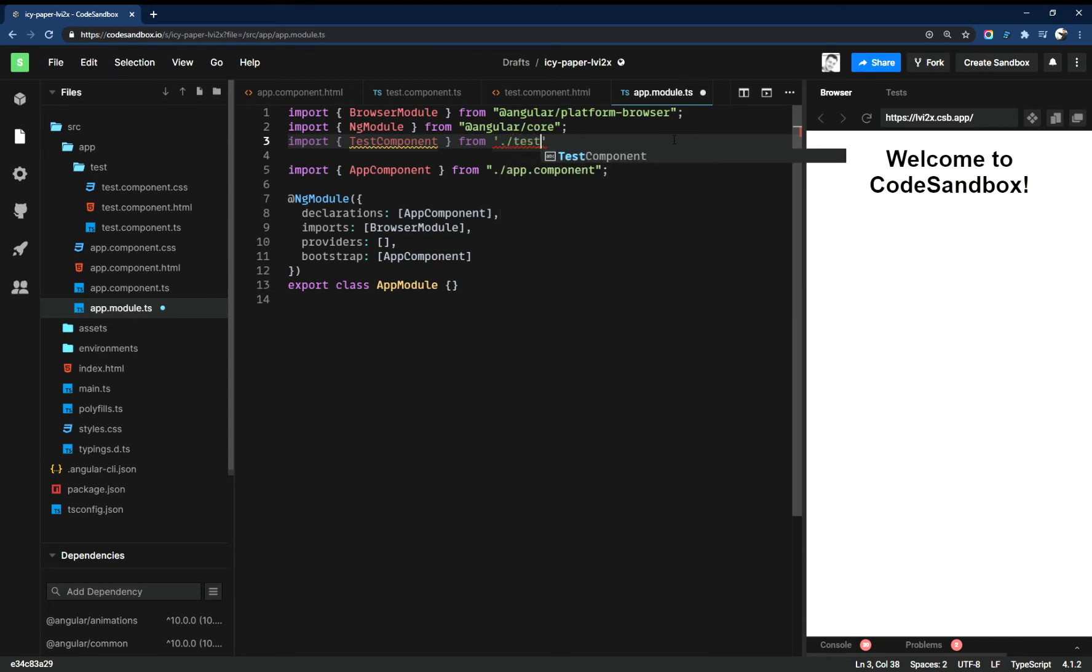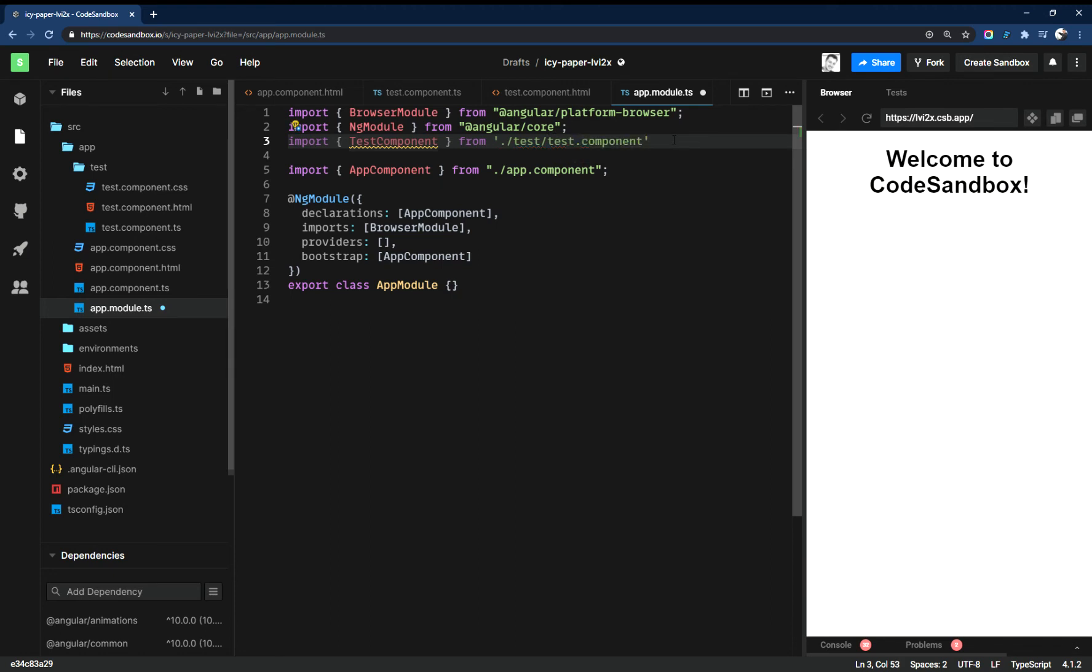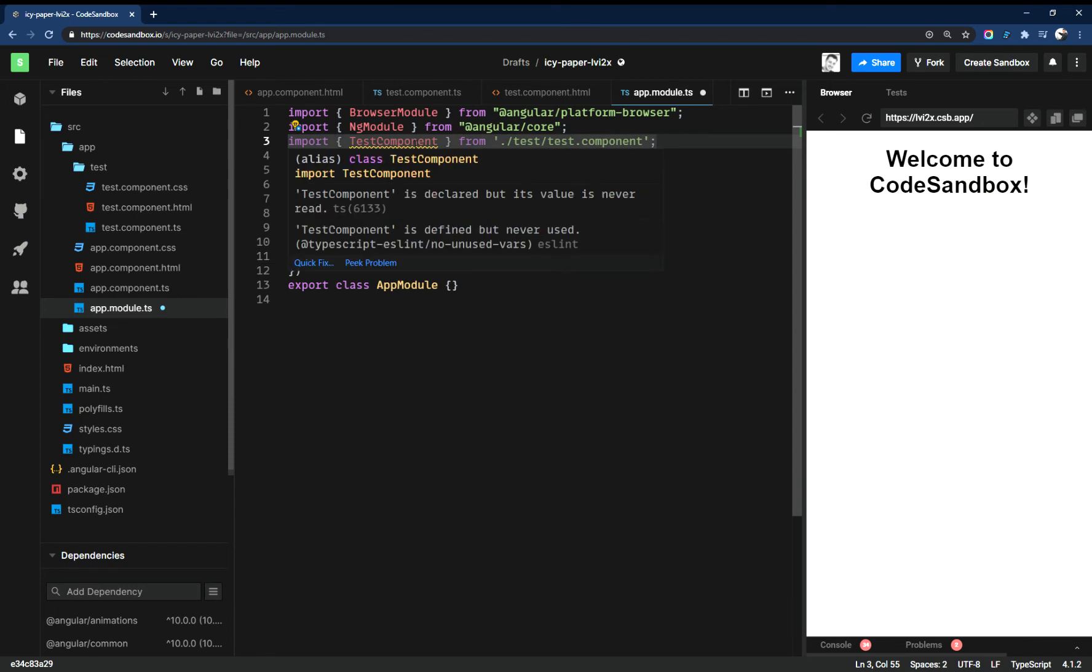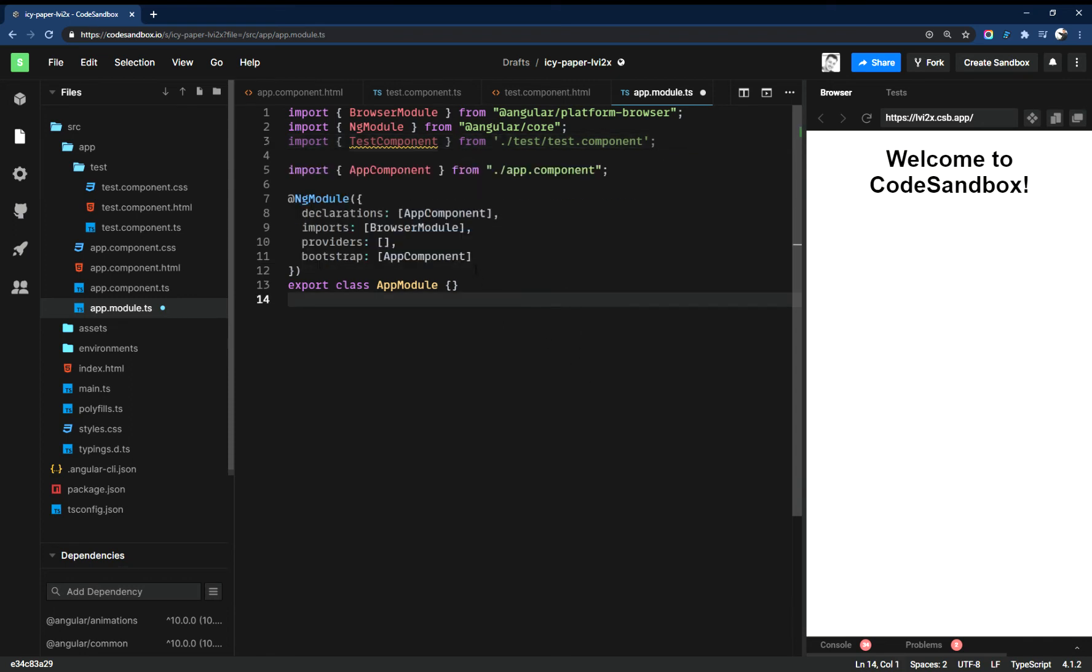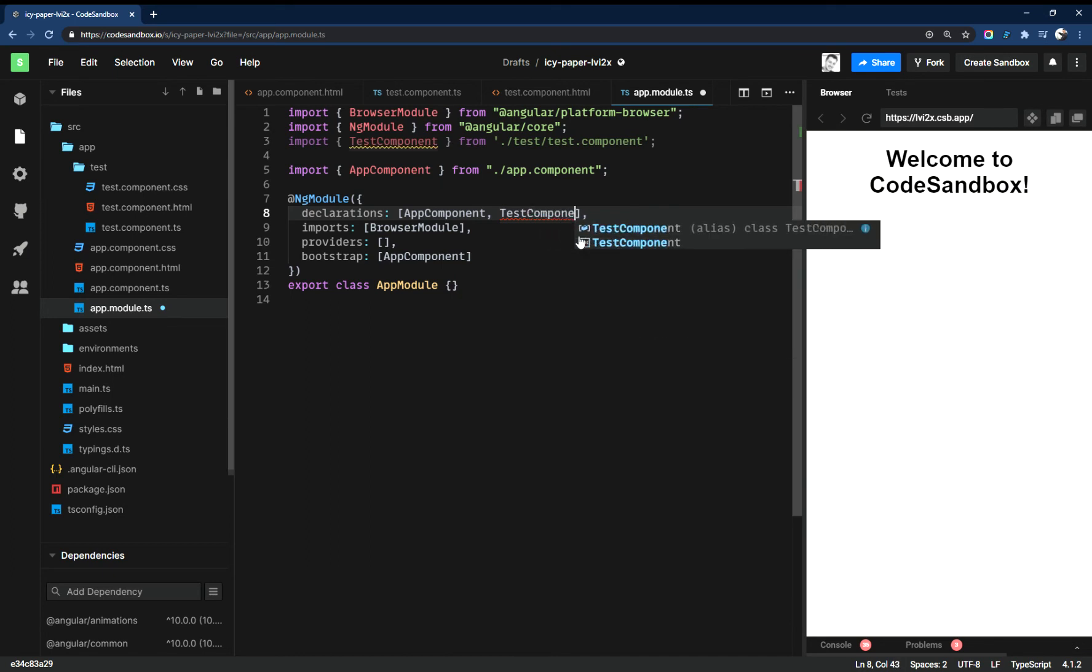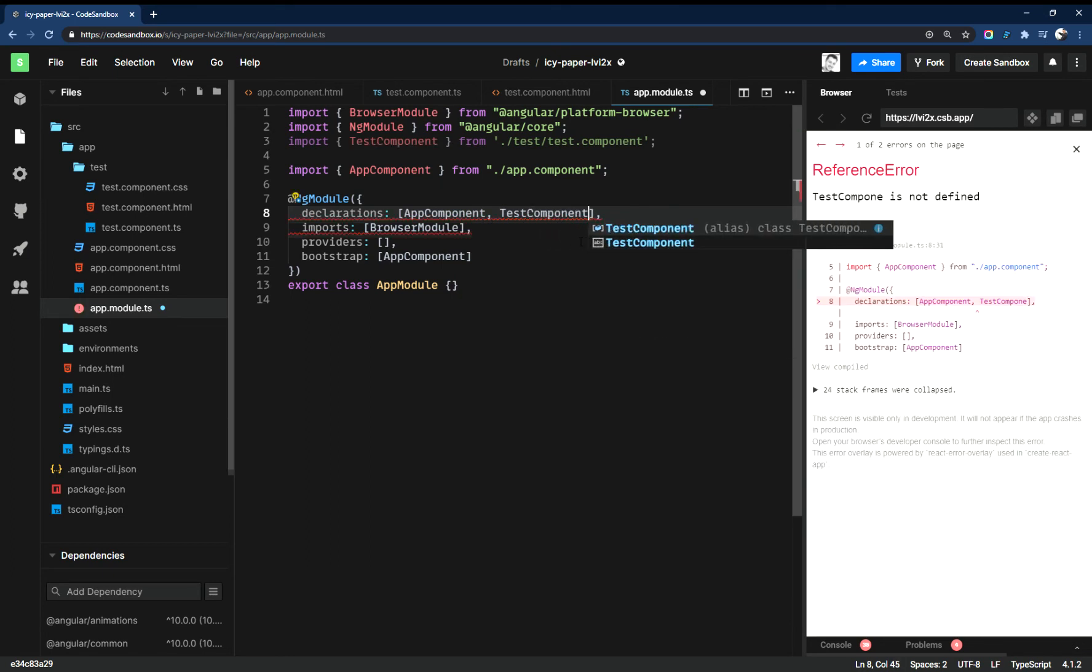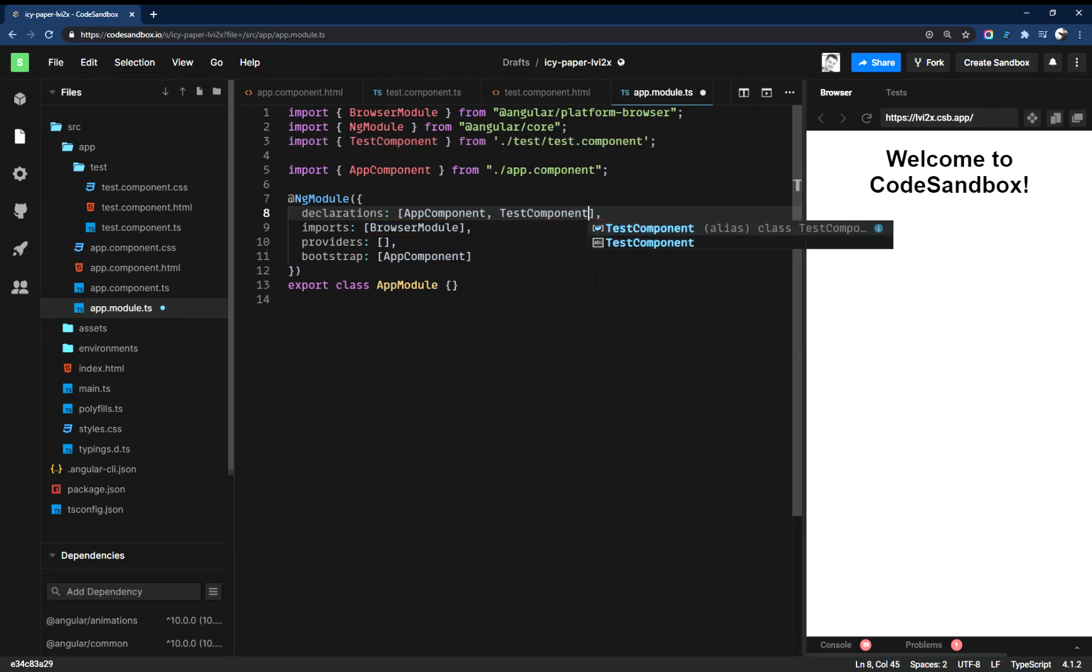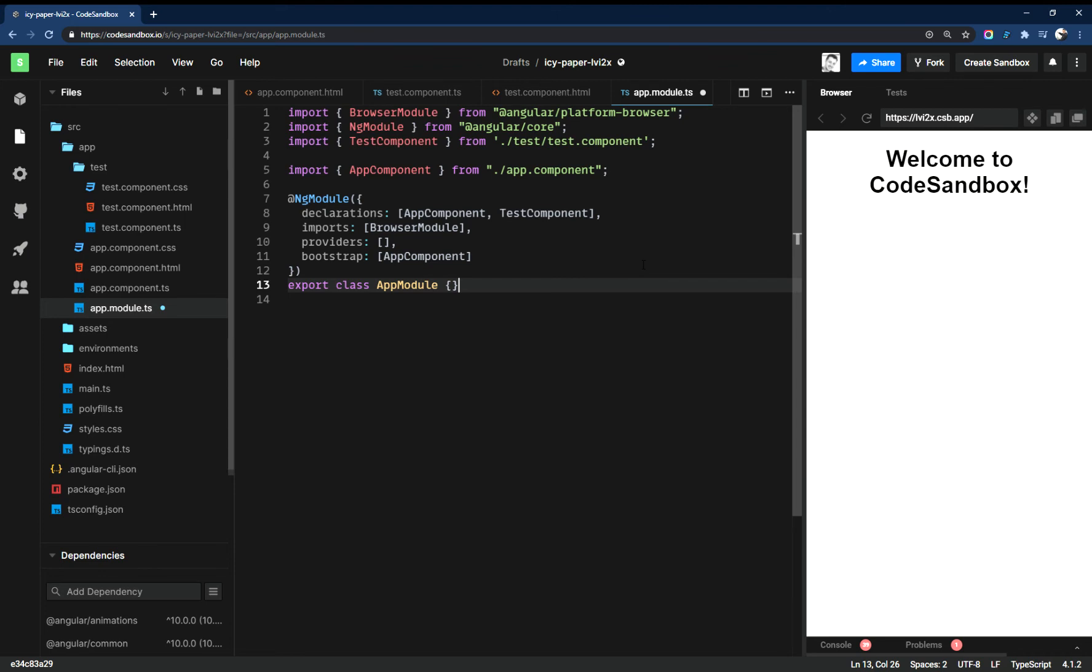And then from the test folder, test.component. And then this is telling me that it's declared but the value is never read. So what I need to do here, let's put it in my declarations so I can use it. TestComponent. There it goes.